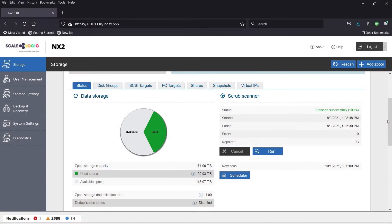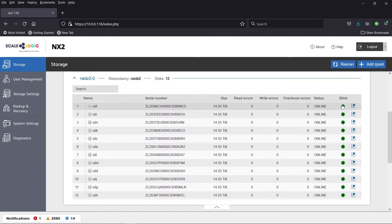As storage and backup technology continue to evolve, LTO is becoming far too expensive for most organizations to use.